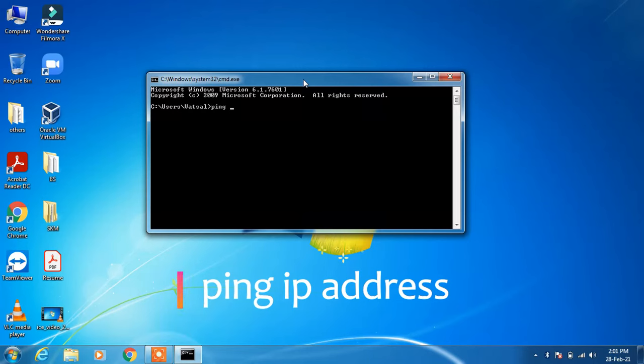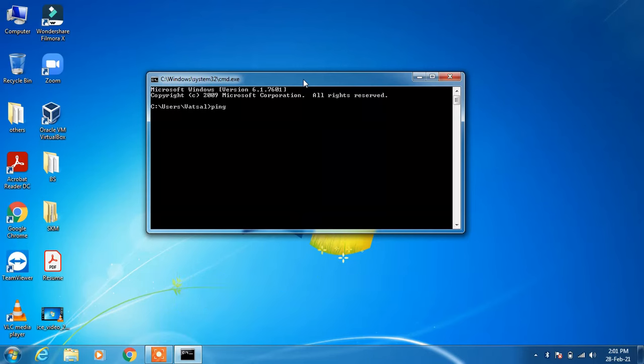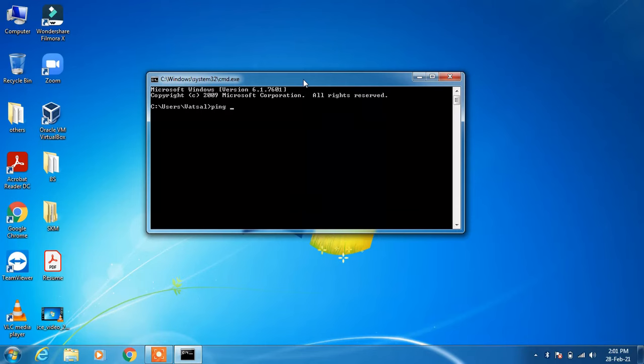Basically the purpose of the ping command is to check whether the response is coming from the other computer or not.